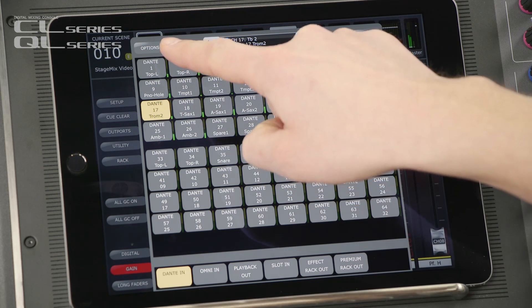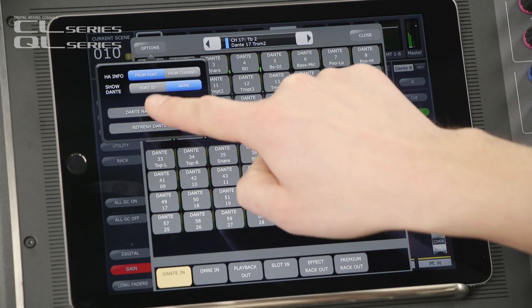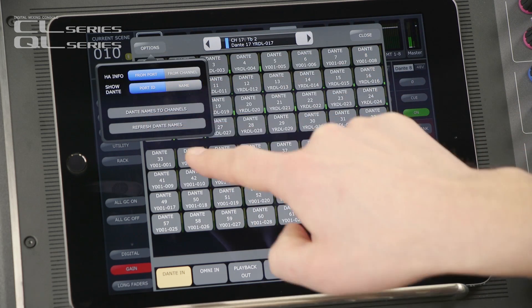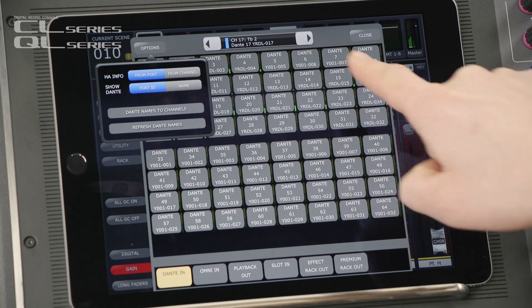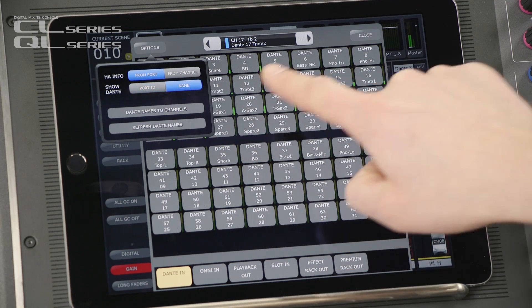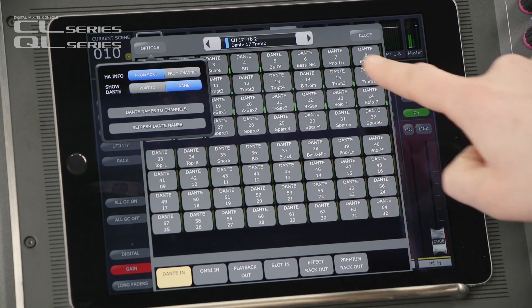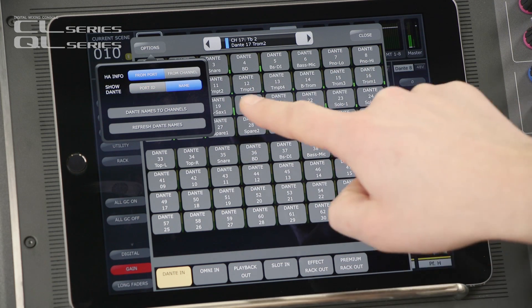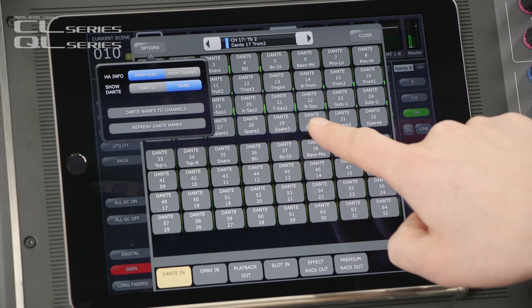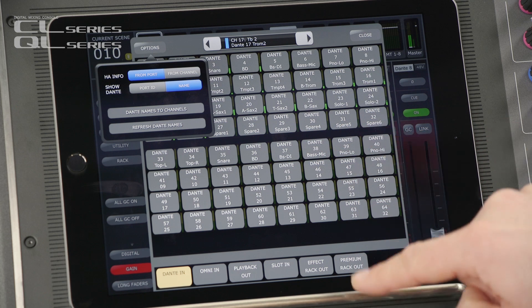And there are some nice options here. For example, you can show the Dante port ID, or show the Dante name — that is the name given to the Dante transmit channels in Dante Controller software.